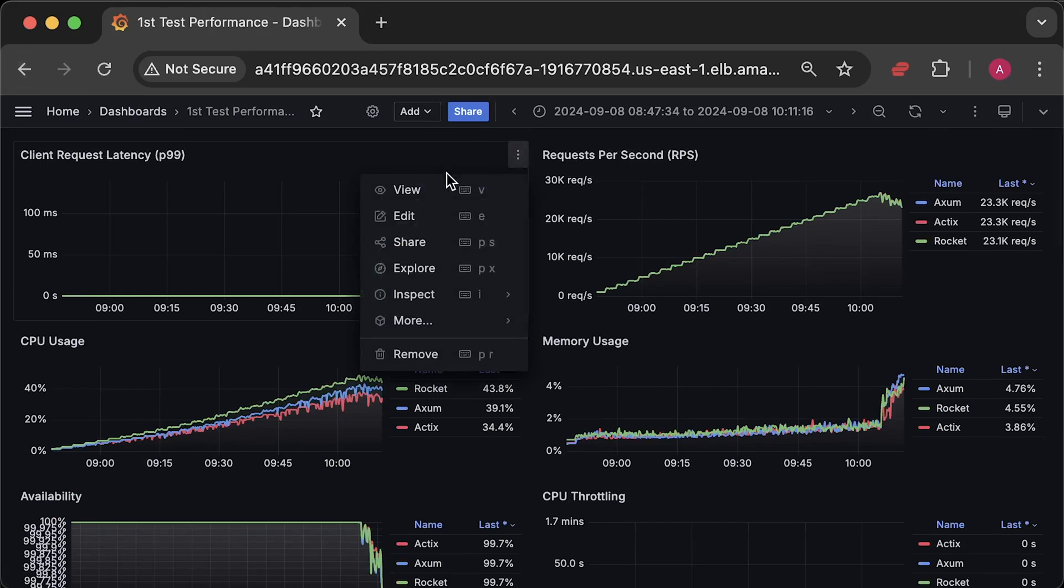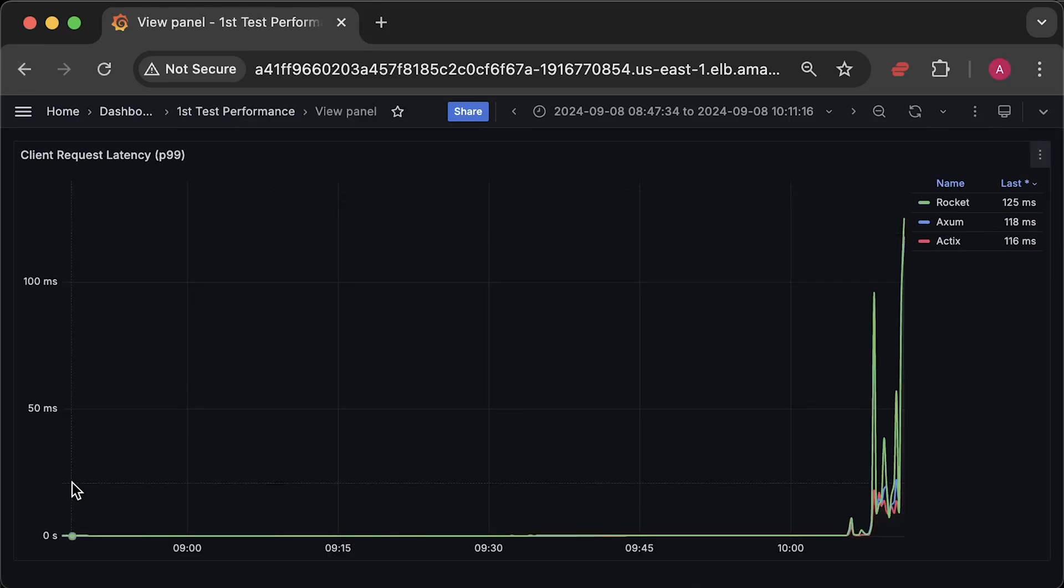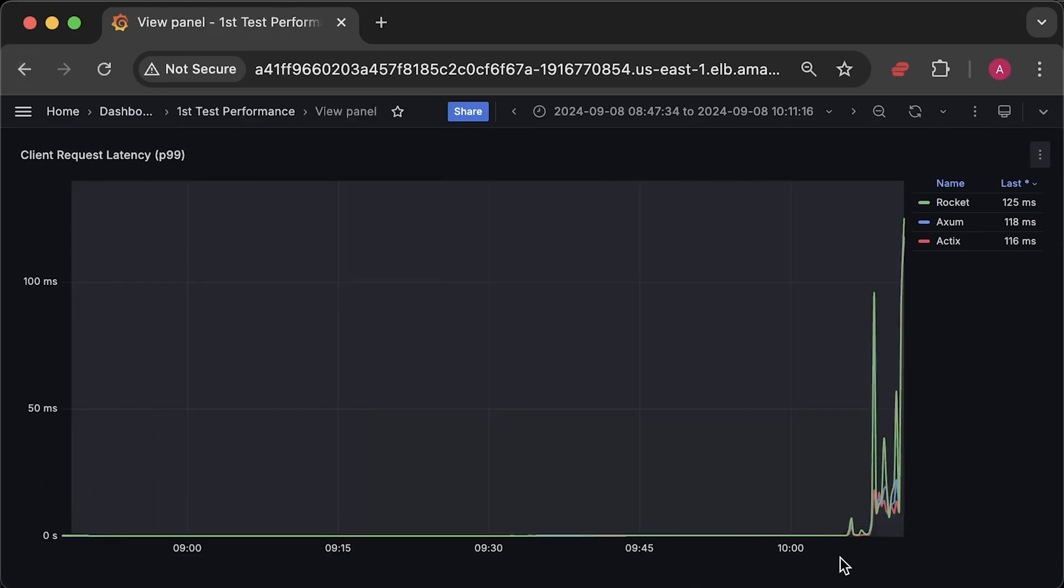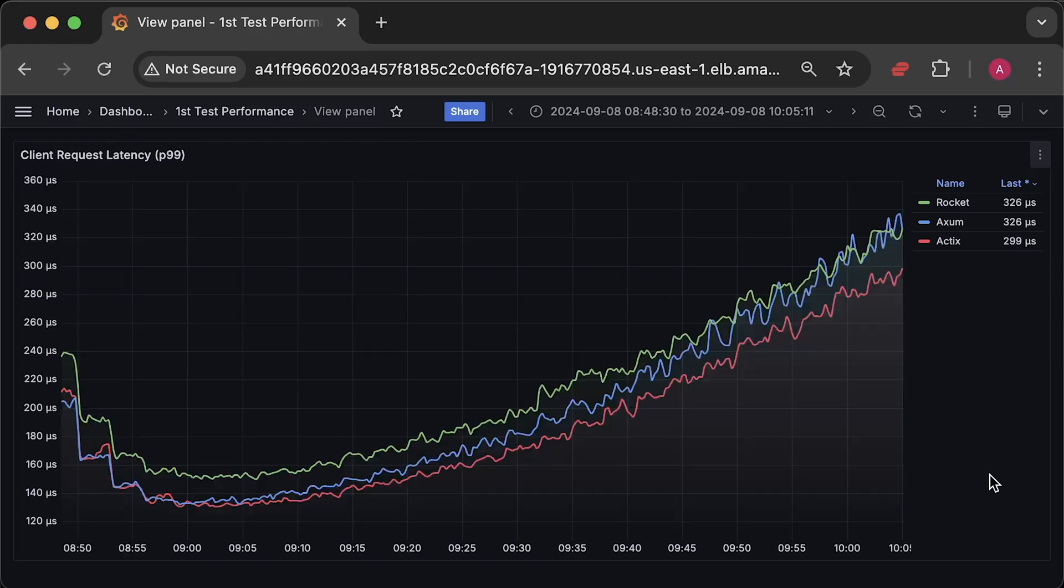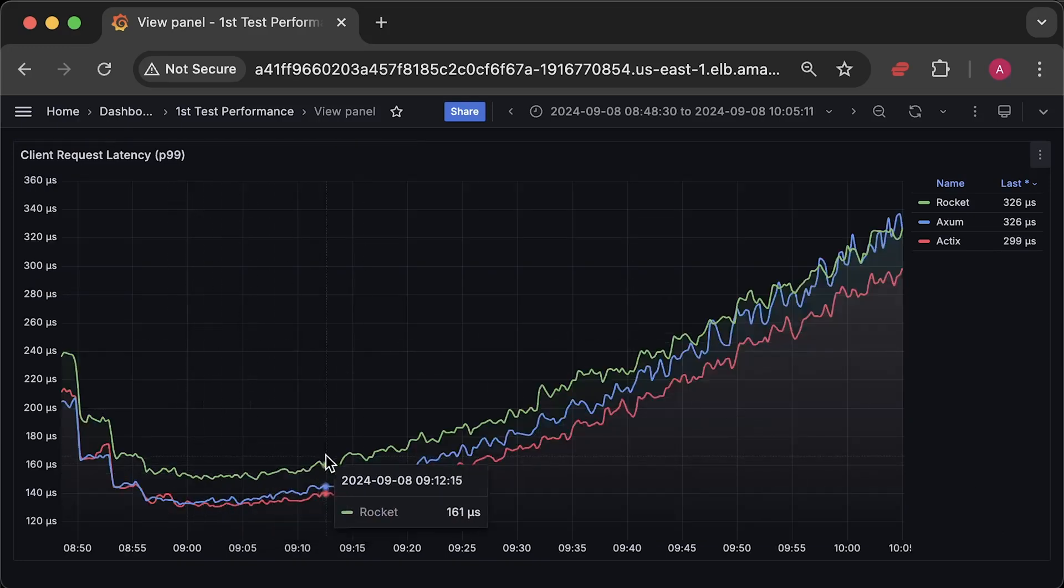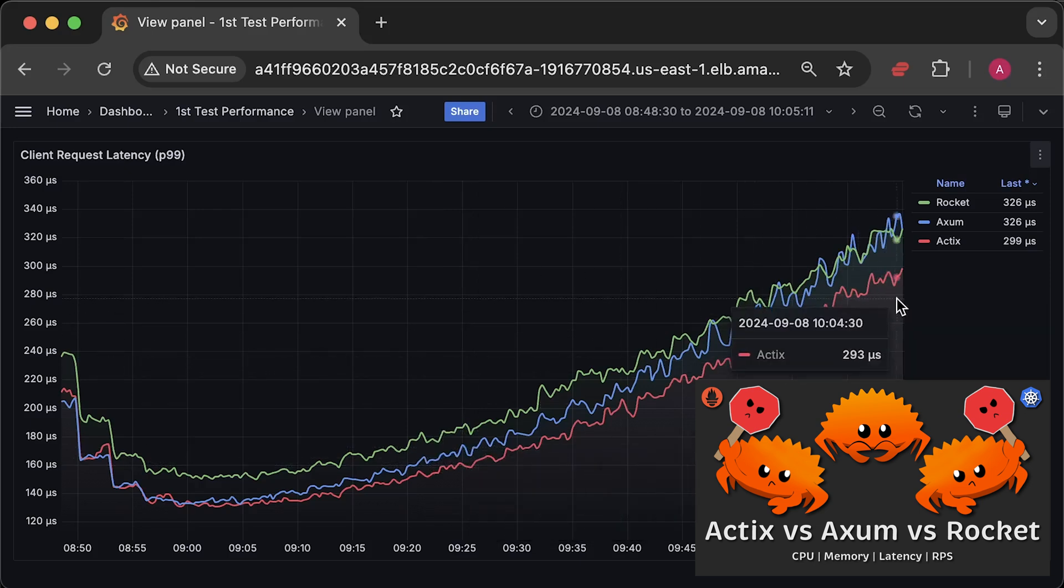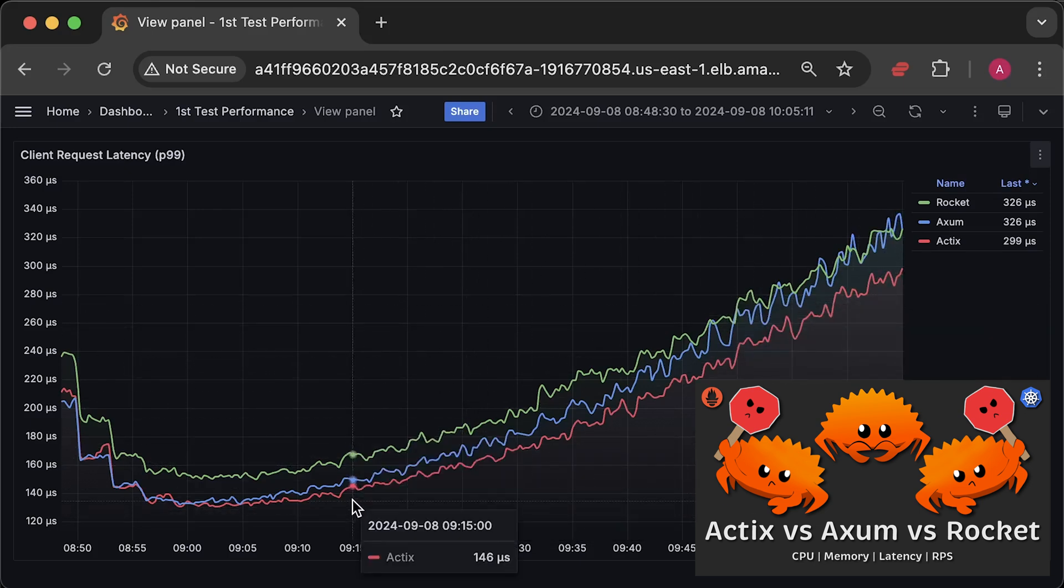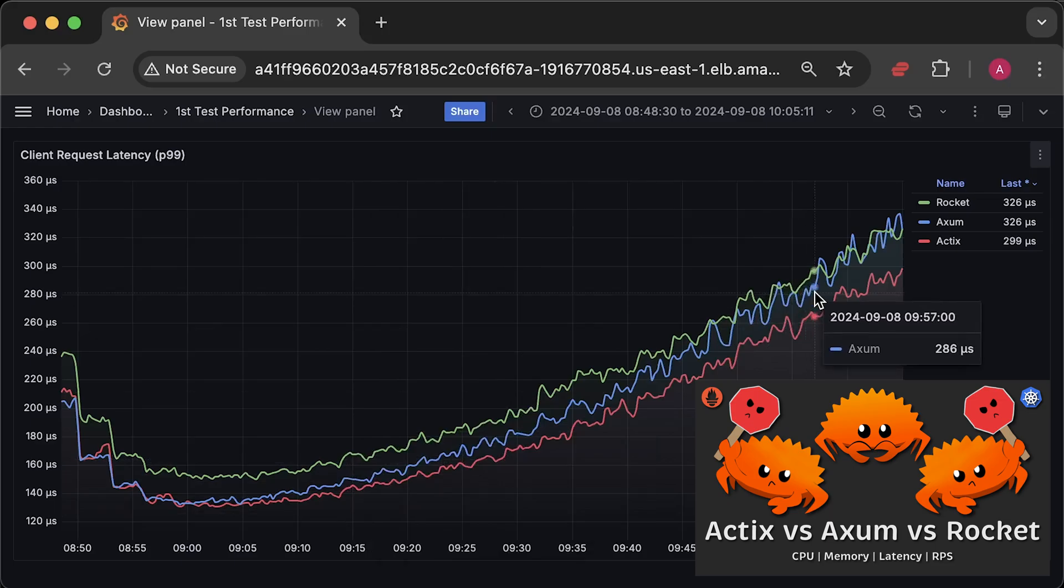I chose Actix framework for Rust because it was the fastest framework I tested in the previous video, where I compared Actix, Axum, and Rocket. Feel free to check out that benchmark. I also have the source code for the applications I test in my videos available in my public GitHub repo.